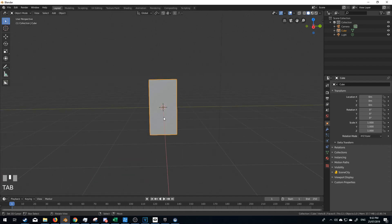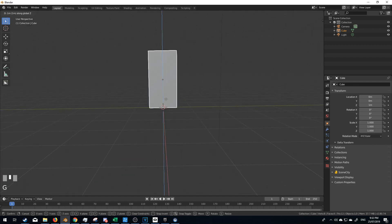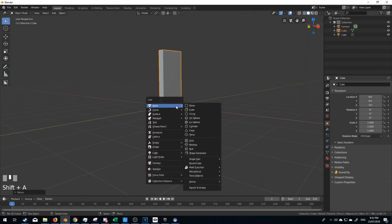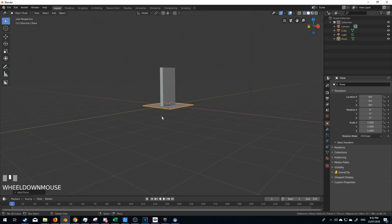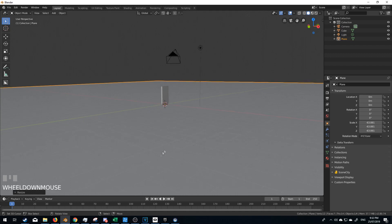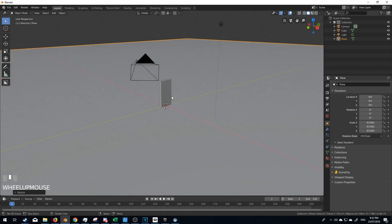From here I'm going to go tab into edit mode, GZ, let's just move that up so it's on the plane. Shift A, add in a plane here, scale and there we go.